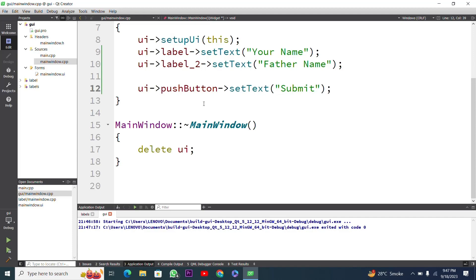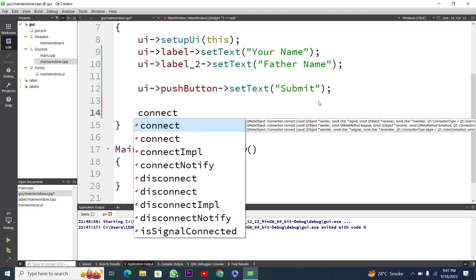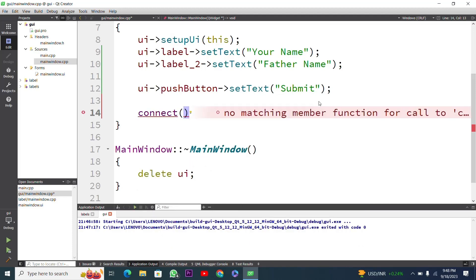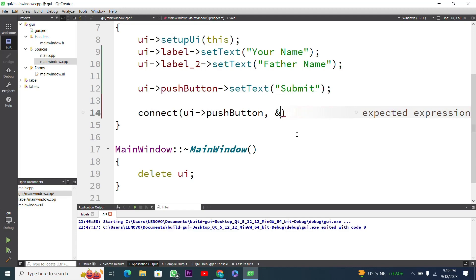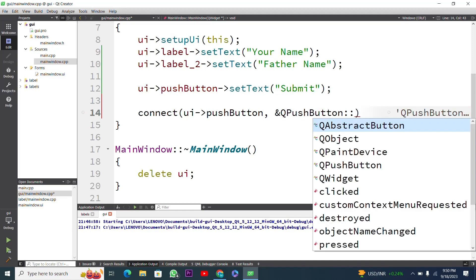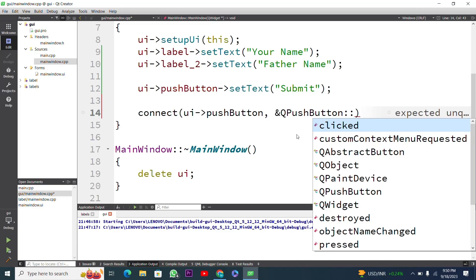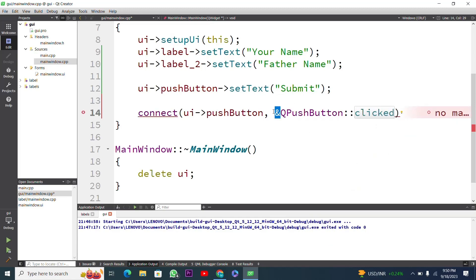Now I have to fire an event on pressing the push button — when we press it, the name and father name will be submitted. I will use connect(). I type ui->pushButton as the object that will send the signal, then use QPushButton pointer and select the signal that is clicked.